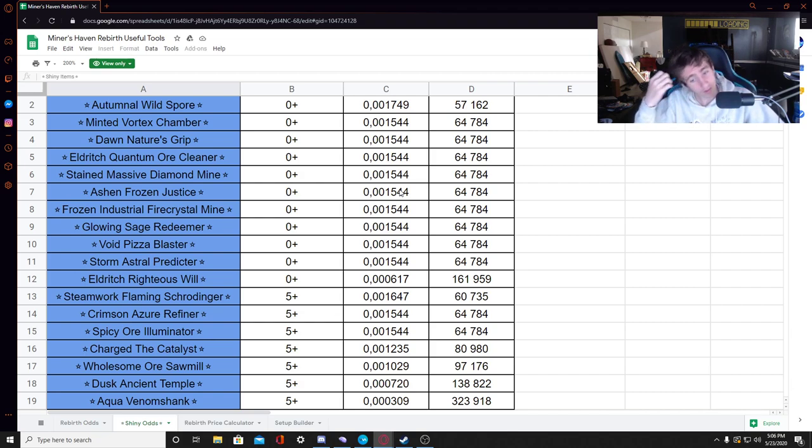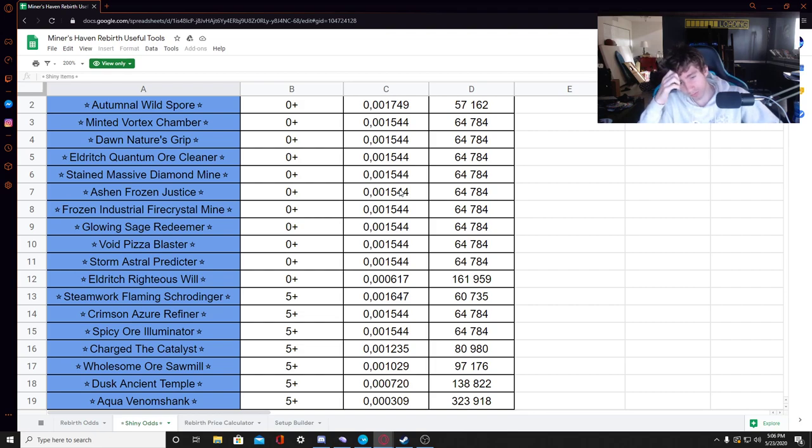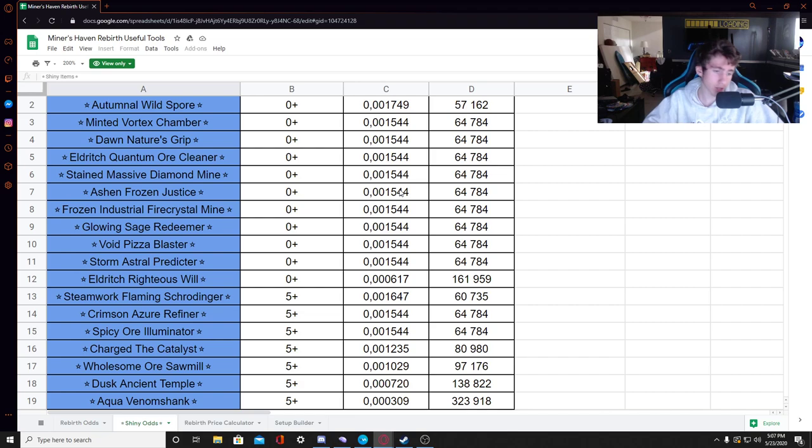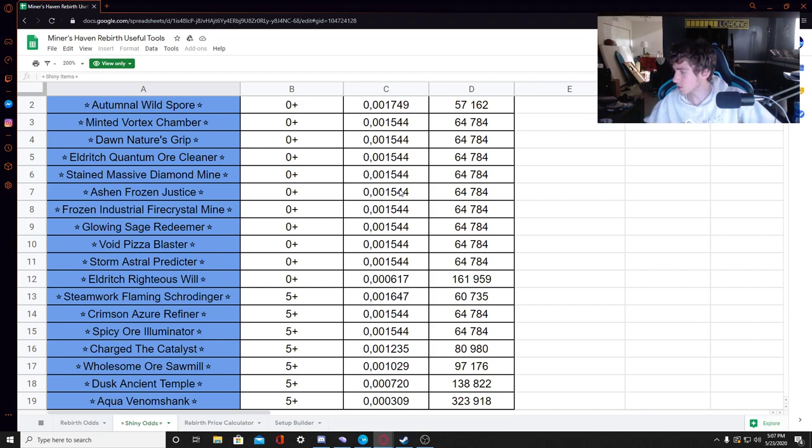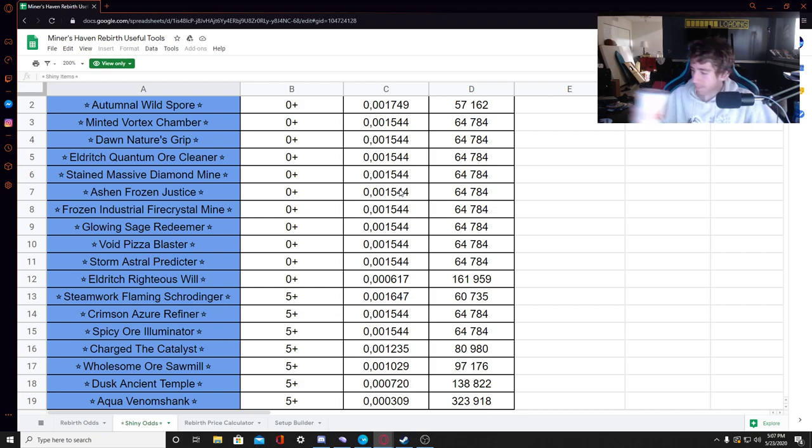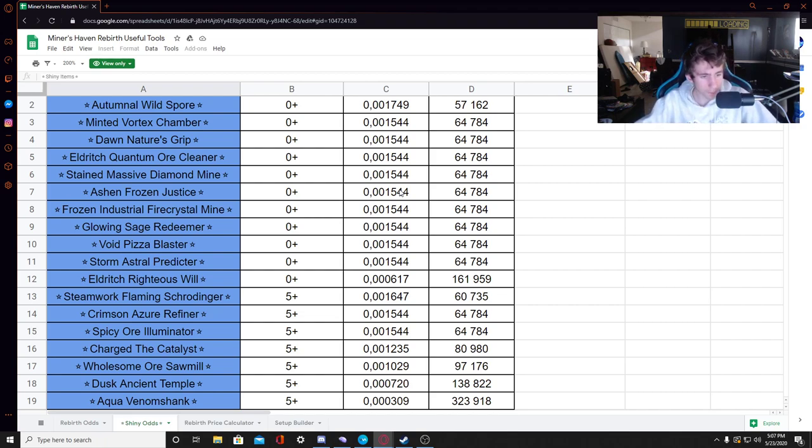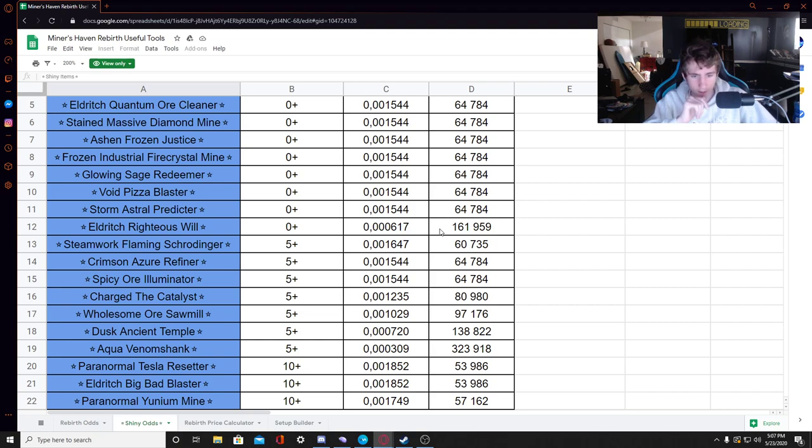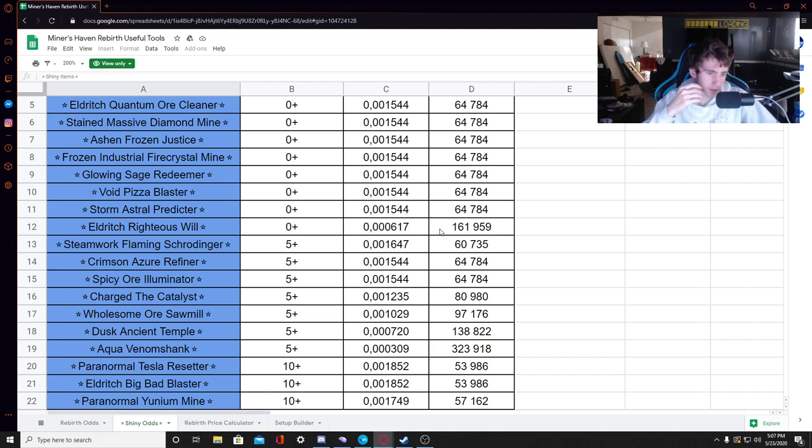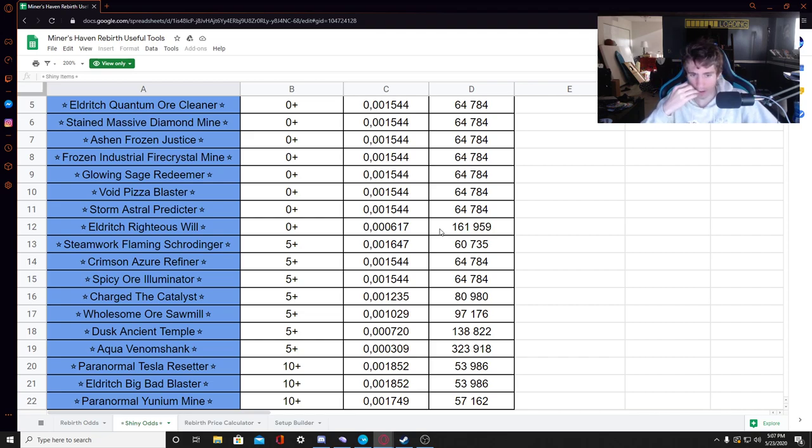And then the following two are 0.0015, the Crimson Azure Refiner, and the Spicy Ore Illuminator. I actually can't wait to see some of these. I haven't really peaked too much at shinies. They're just, why am I so thirsty? They're not something I'm digging for, really, because I don't know, they just don't seem too relevant to me. But holy shit, that's way rarer than I thought they were, because I thought these were not even close to that rare. Jesus Christ. And then Charged the Catalyst is a 1, and it's pretty much like a rarity 10 or something. I don't know the rarity of the item itself, but they're all exactly a thousand times rare, and that's what's really getting to me here.